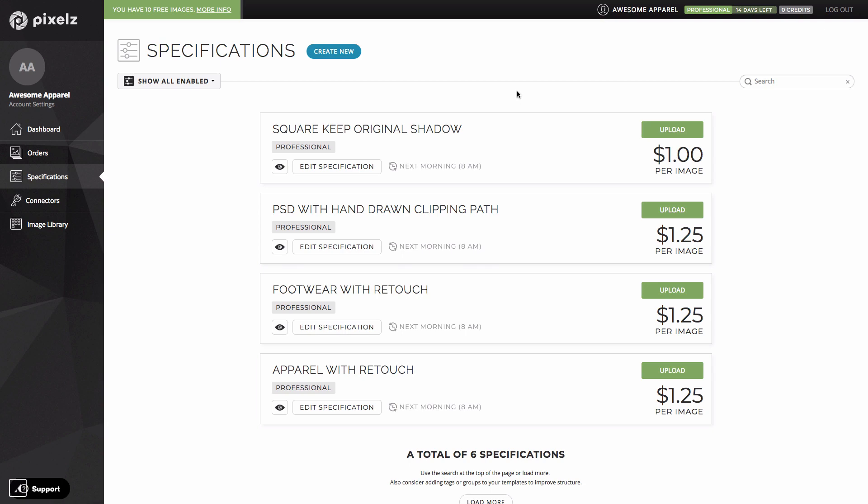Specifications are fundamental to everything we do here at Pixels. They contain settings such as file type, image size and background color and also things like how tightly we should crop around the product and if we should keep or create a shadow. Each specification has a price based on the settings. There's a fixed base price which includes all the standard settings. Then there are also add-ons such as shadow, clipping path and invisible mannequin which cost extra.